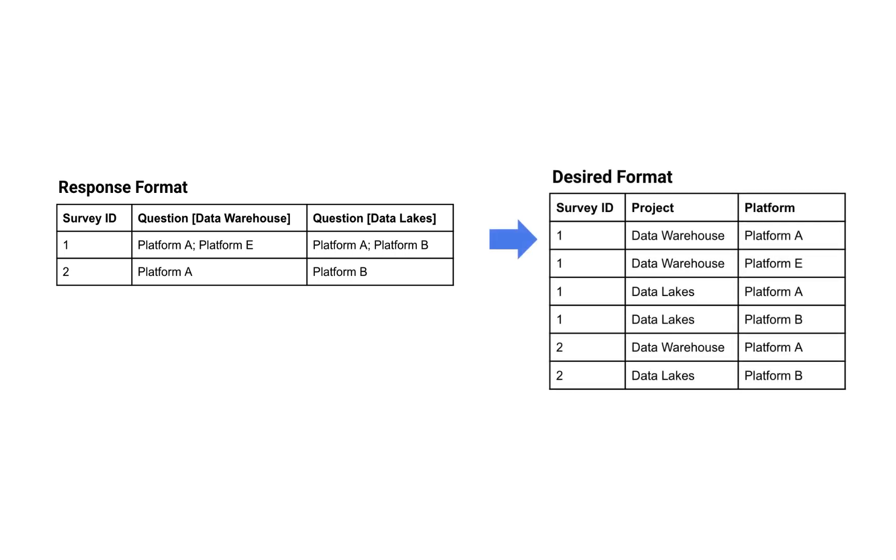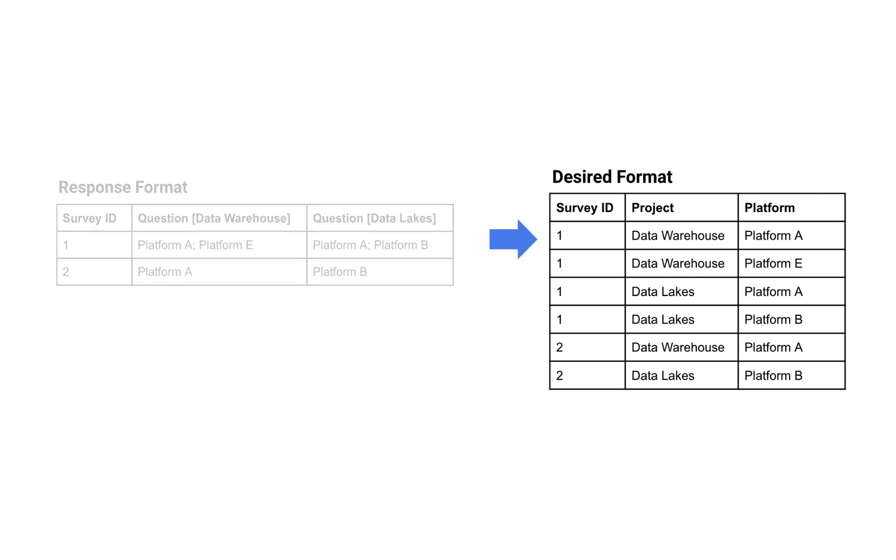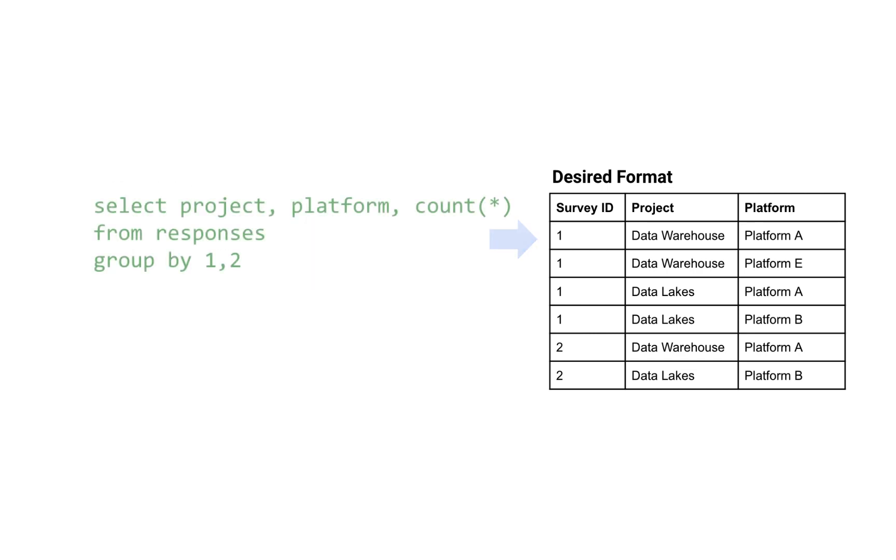Now, what we really want is for one row to represent each selection so that we can easily do things like count the number of people who selected each platform project combination.